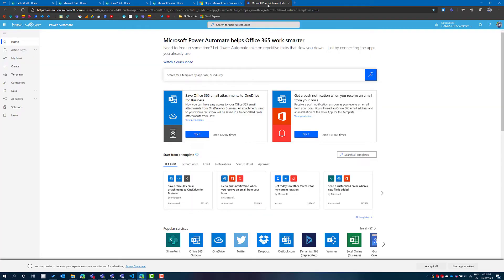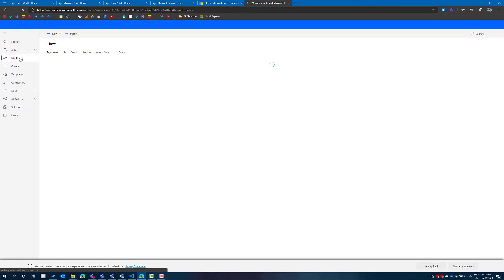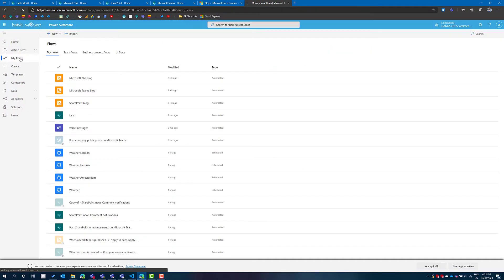On Power Automate I had to create three different flows, each one of them connected to the RSS feed of each one of the blogs.